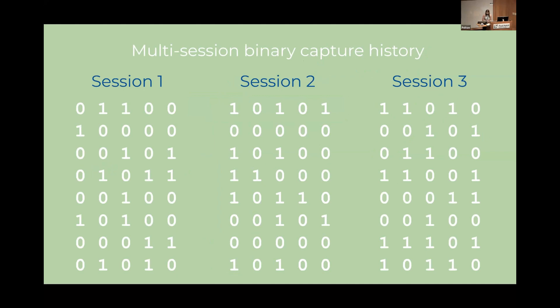Sometimes we might want to do this over a number of sessions like we might want to repeat our whole process once every year or every season so that we can monitor the population over time. When we have multiple sessions each session typically has its own binary matrix and in some cases we might also have one binary matrix per trap. We store all of this in a capture history object in R.